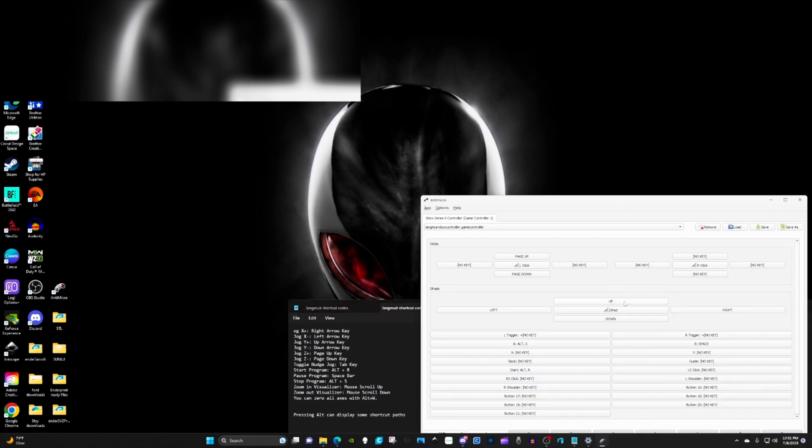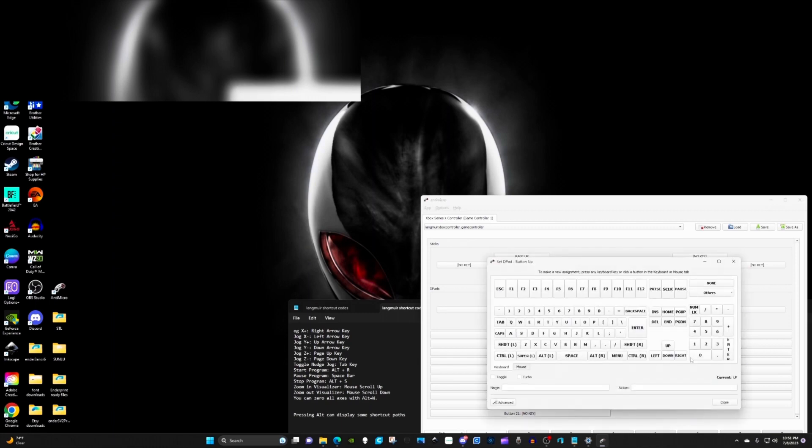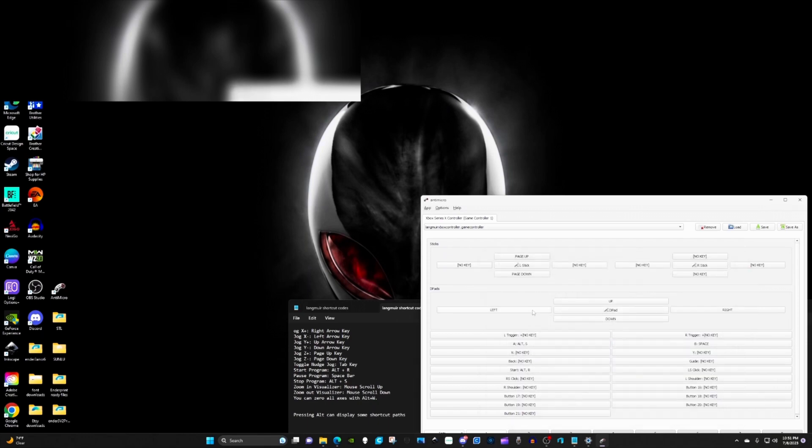For the gantry, I have it on the D-pad. That's the little short ones. So for the up, it's the up arrow. You just press the up on your keyboard. Down, left, right, and you just set these up.